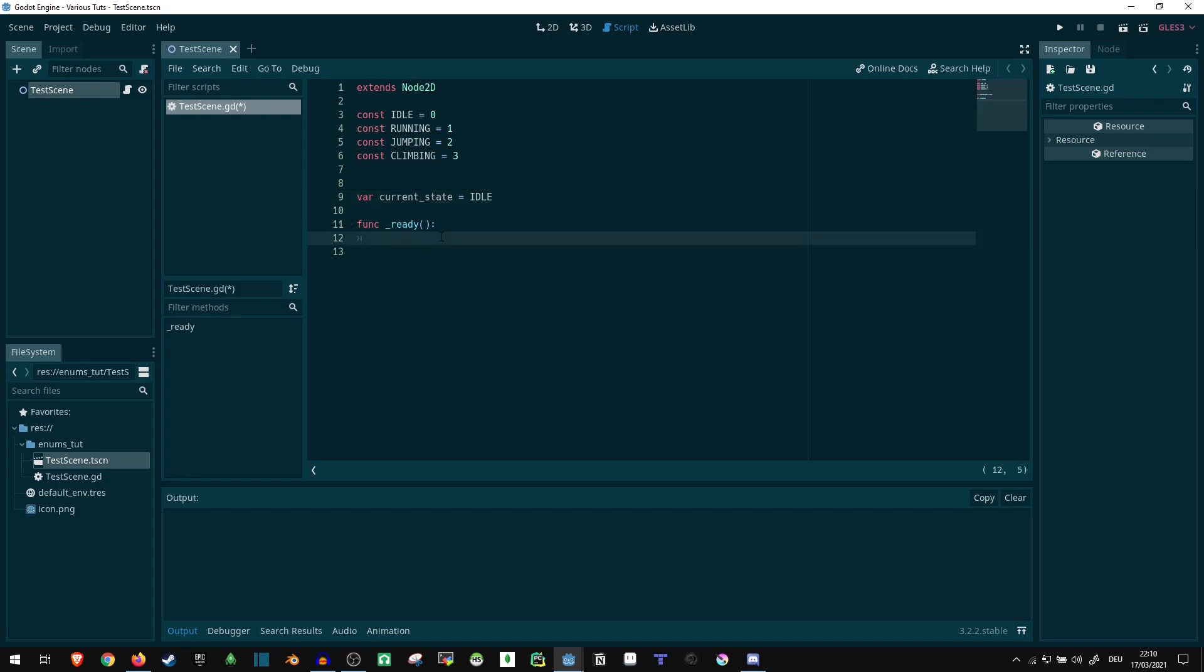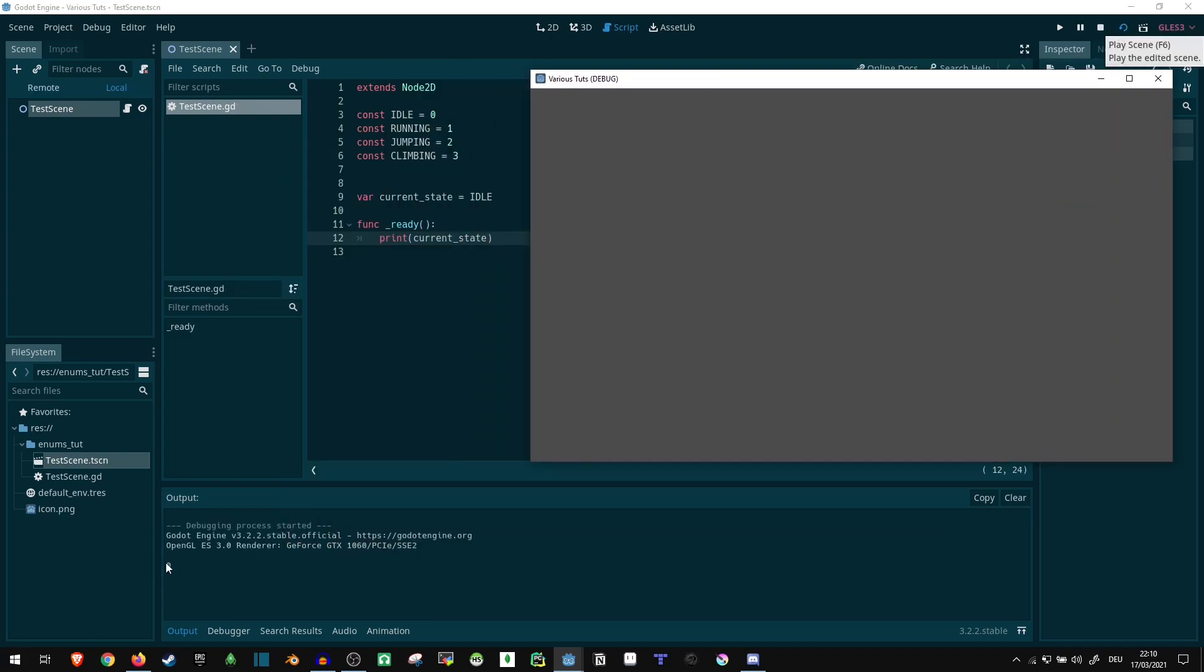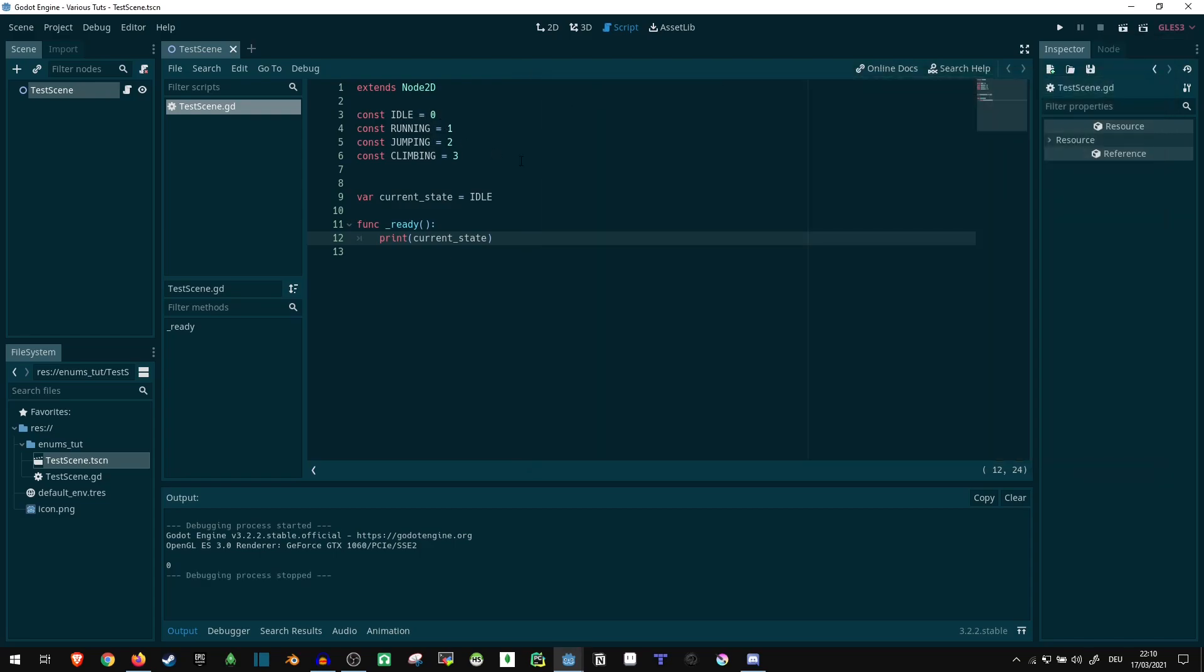Now if we were to print this out, print current state on ready, let's run this. We get the zero down here, because our state is idle, is zero.